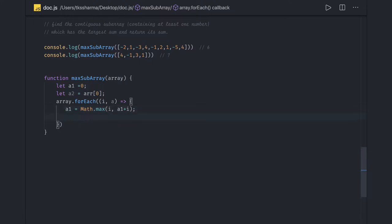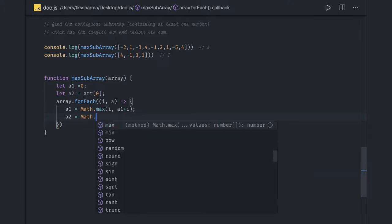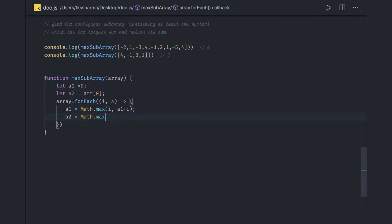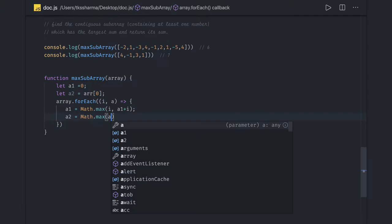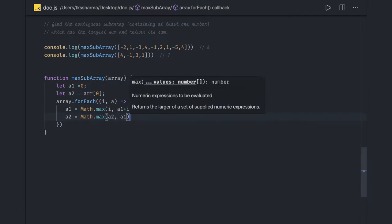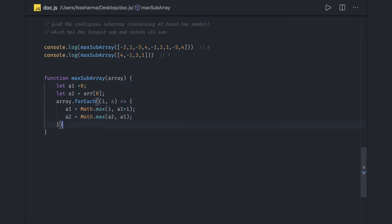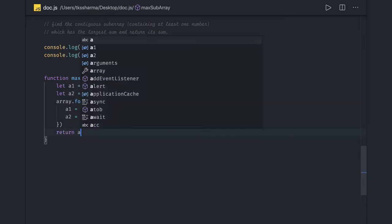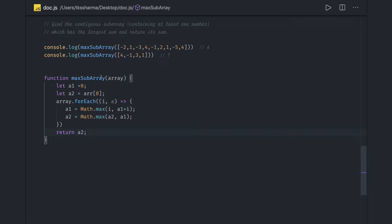Once we get the maximum out of it, we then get the maximum for a2, which is again Math.max, and we calculate the maximum of a2 and a1. Once this is done, we return a2.